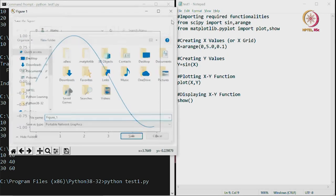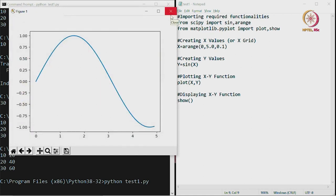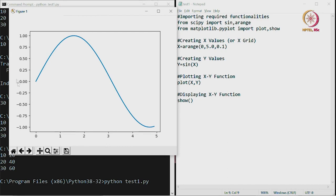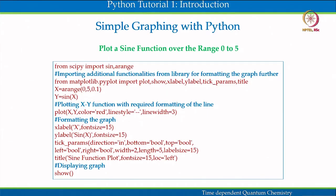We have been able to plot the sine function, but if you look at the plot, it requires a lot of editing. Editing is needed because we would like to add a title, name the x-axis and y-axis, change font size, and more. The editing can be done by importing additional functionalities. From matplotlib.pyplot, I had previously imported plot and show. Now I am also going to import xlabel, ylabel, tick_params, and title — all of these need to be imported.